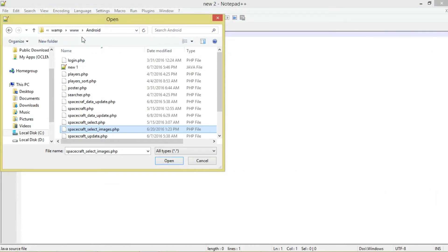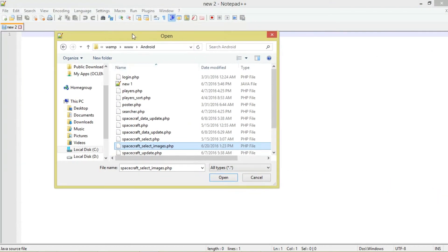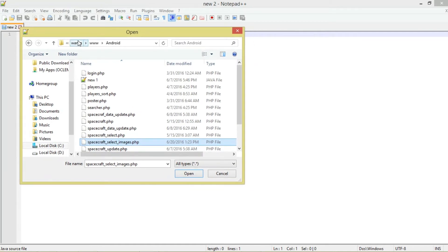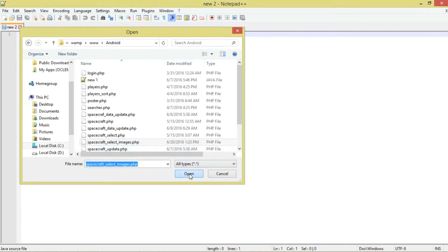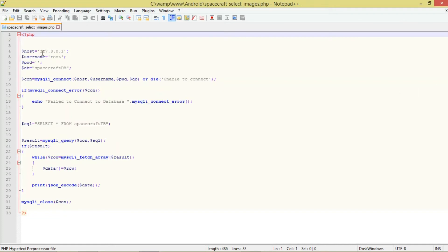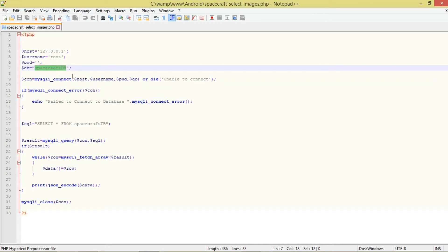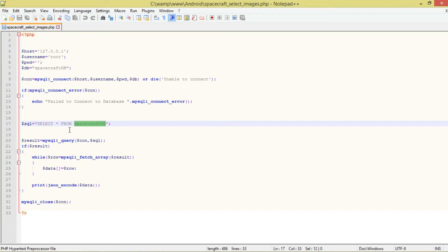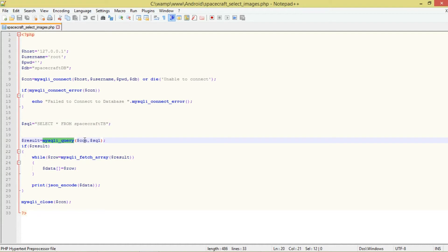We'll write some PHP code. I've already written mine - I'm using the WAMP server, saved inside the www directory in a folder called 'android'. It's a very simple script: you specify your hostname, the username which is root, the password blank, then the database name. We connect to the database, and these are the SQL settings - we're selecting everything from our spacecraft table.